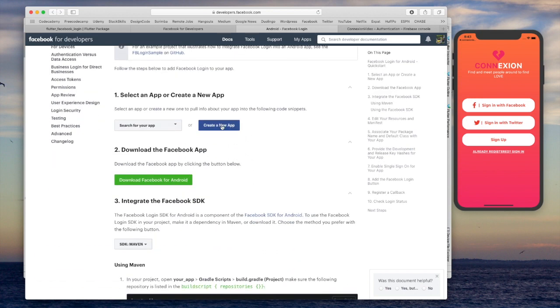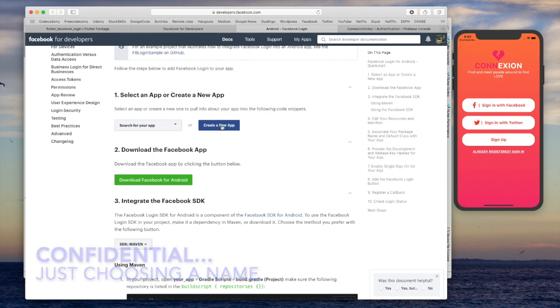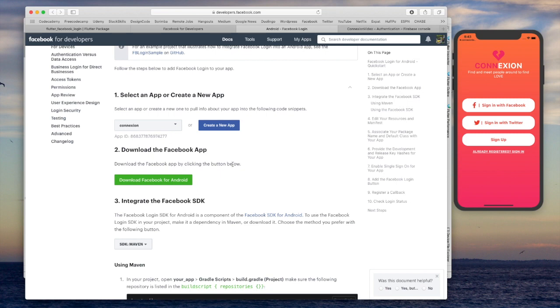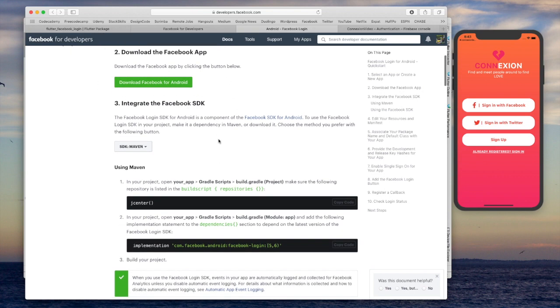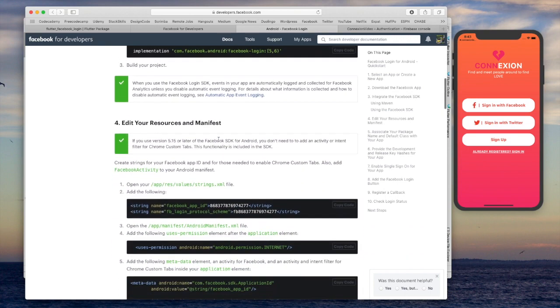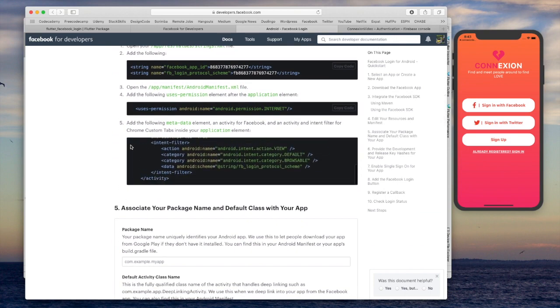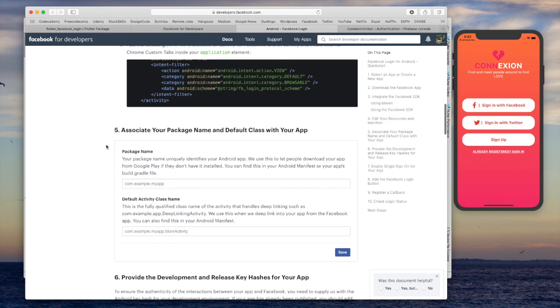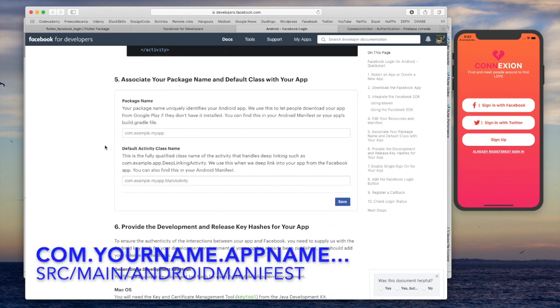So the next thing we're going to do is create a new app. And what we have to do here is display a, or choose a display name. So as our app is called Connection, I'm just going to say Connection. We can skip a few of the steps because we're using this Flutter package. And this is assuming that we're just using a vanilla Android application. So we can skip past some of this. Let's go to step five here.